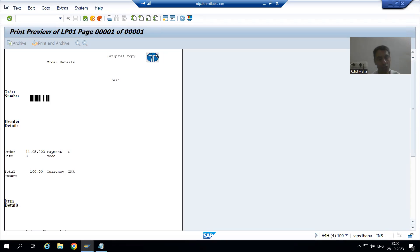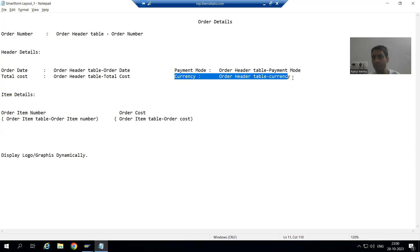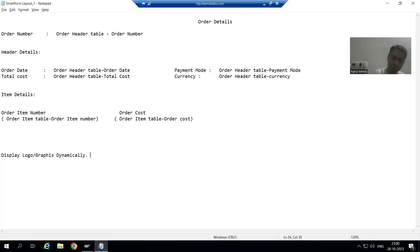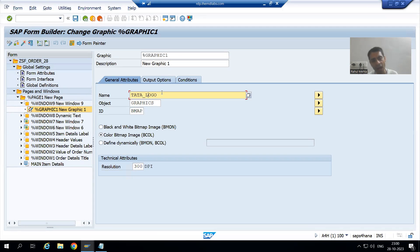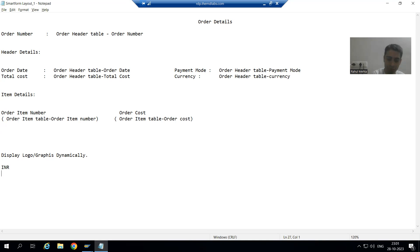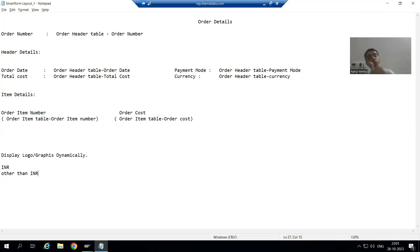Many times customers ask for different logos or graphics to be displayed based on a condition. So let's take a requirement: if the currency in the output is INR, display the Tata_logo; if the currency is other than INR, display a different logo. Based upon the value of the currency, we will display different images or logos in the Smart Form.